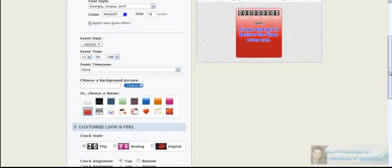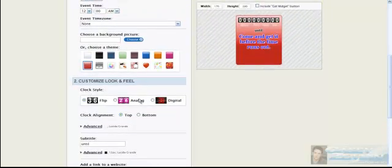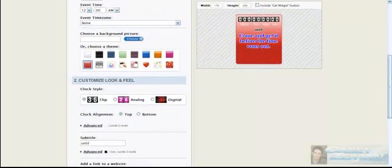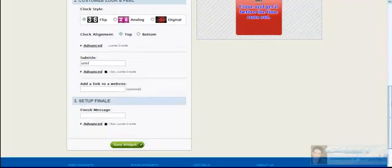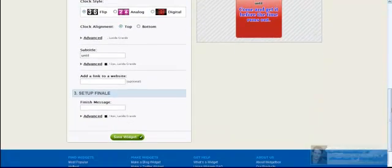You have options here. Flip, analog, digital. This is kind of, be creative. Do your own thing. Get busy. Get down. Get crazy. Do your thing.